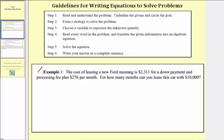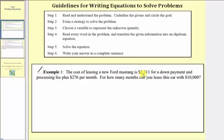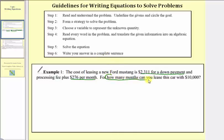In example one, we're given the cost of leasing a new Ford Mustang is $2,311 for a down payment and processing fee plus $276 per month. For how many months can you lease this car with $10,000? We'll underline the given information — the down payment is $2,311 and the monthly payment is $276 per month. Our goal is to determine how many months the car can be leased for $10,000.